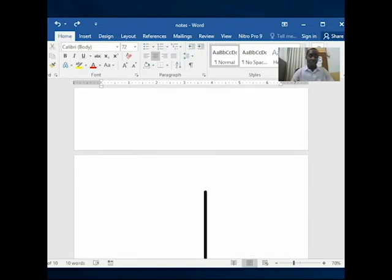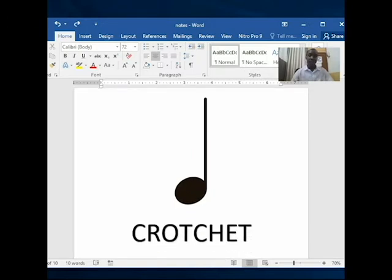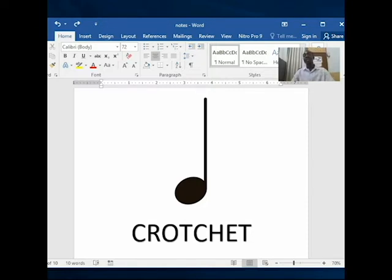The next one is just like the minim — it has the head — but this one is painted, has the stem, and it is called the crotchet. So that is that. So this is the third one: we had the brief, then semi-brief, then minim, and now this one is crotchet.